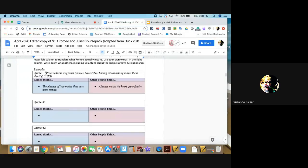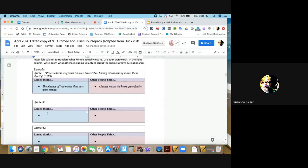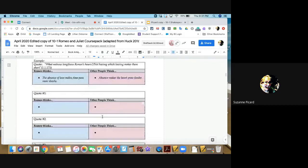It's about a 20-minute activity where you find backup quotes about what Romeo thinks. For example, if somebody asks what sadness lengthens Romeo's hours and Romeo responds 'not having that which having makes them short' — well, Romeo's saying he doesn't have the thing he wants, so time passes more slowly. You'd normally think absence of love makes the heart grow fonder, but it seems like not having the thing he wants is making time annoying to him. The activity involves finding a quote about love, seeing what Romeo thinks, putting that in your own words, and comparing it to the common wisdom.